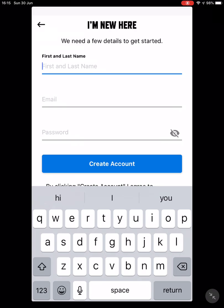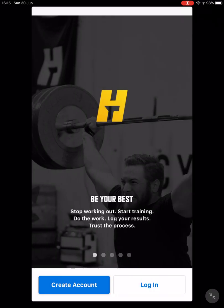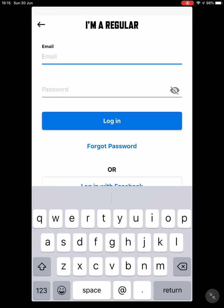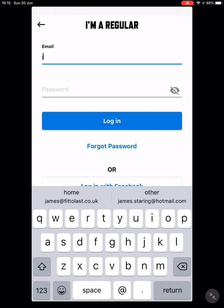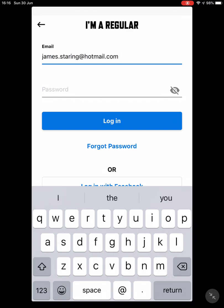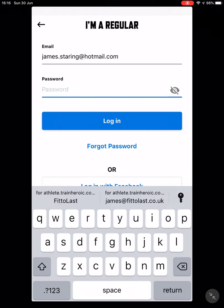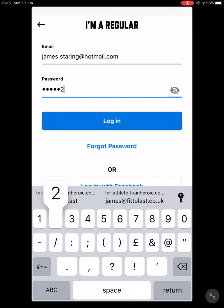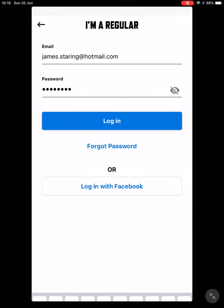Press 'Create Account', then go back to the previous page. When you log in, hit 'Login', use the email you used as well as the password. I'll put mine in quickly here and press 'Login'.